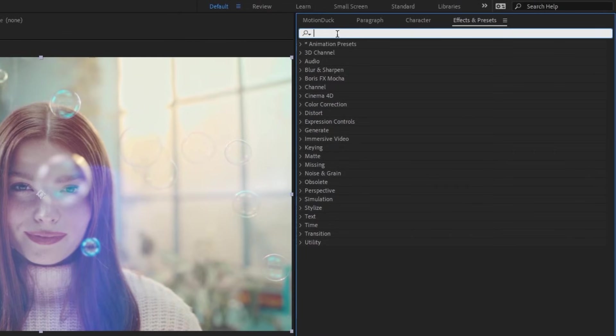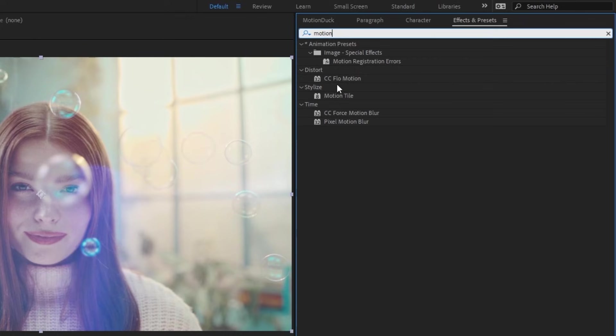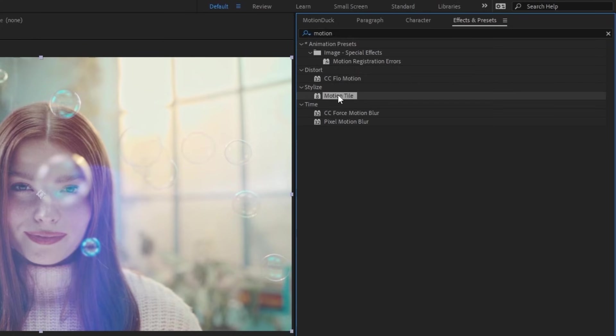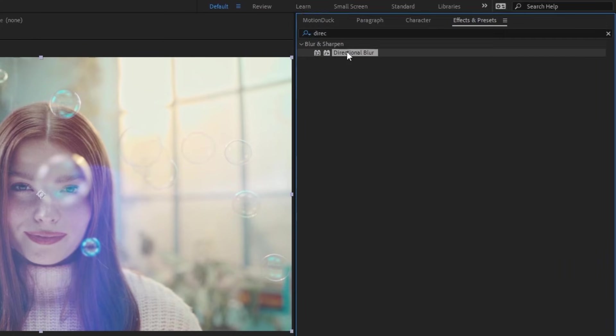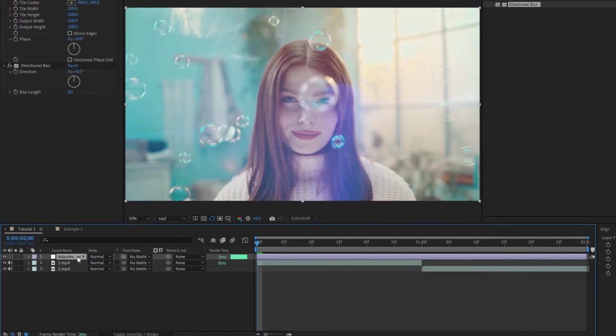Next, we'll add our effects to the adjustment layer. This transition only needs two effects, the first one being Motion Tile, and the second, Directional Blur. Now that we have our effects applied, we can start animating.